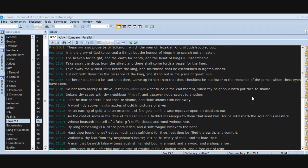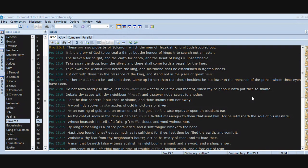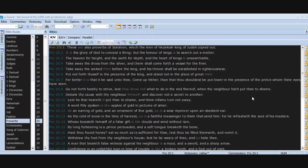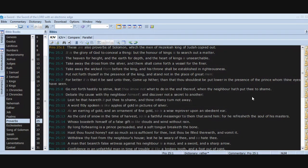For better it is that it be said unto thee, Come up hither, than that thou shouldest be put lower in the presence of the prince whom thine eyes have seen. Go not forth hastily to strive, lest thou know not what to do in the end thereof, when thy neighbor hath put thee to shame. Debate thy cause with thy neighbor himself and discover not a secret to another, lest he that heareth it put thee to shame and thine infamy turn not away. A word fitly spoken is like apples of gold in pictures of silver.